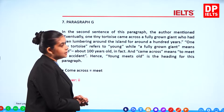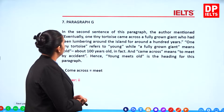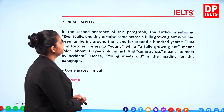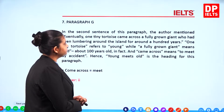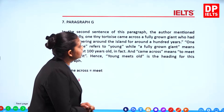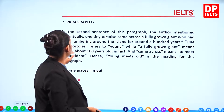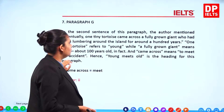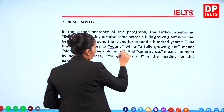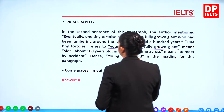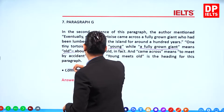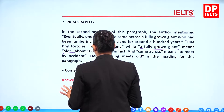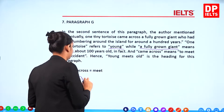In the second sentence of Paragraph G, the author mentions that eventually one tiny tortoise came across a fully grown giant who had been lumbering around the island for a hundred years. One tiny tortoise refers to young, while a fully grown giant means old. Hence, 'young meets old' heading seems more appropriate, so the answer would be 2.